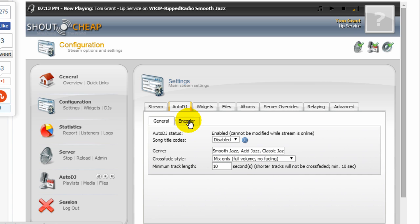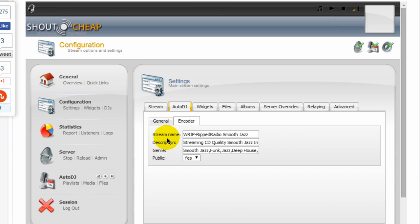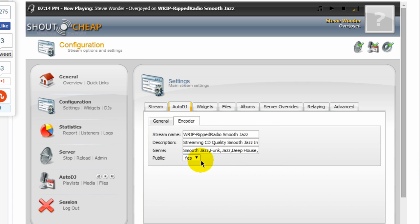Under your encoder section here, you can type in your stream name. This is what your users will see if they're using, say, Winamp or the Windows Media Player or iTunes to connect to your stream. This is what they will see right here. Description, your genre. If you want your server to be public, yes, you do.